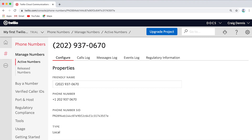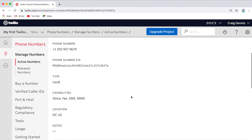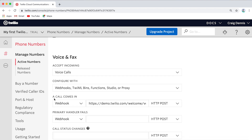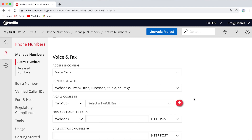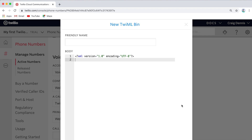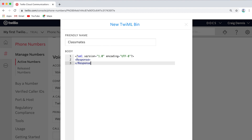Let's make our phone call say something when we call it. So what we're going to do is when a call comes in, it will run code that we write. We're going to create what is known as a TwiML bin, which is basically just a place to save our code online. I'll come in here and go down under Voice and Fax where it says 'A call comes in,' and I'm going to change this to TwiML bin. I'm choosing TwiML bin from that list and we're going to create a brand new one by clicking the plus button. Now we get to name it. Let's name it 'classmates.' All TwiML begins with what's known as a Response, so I'm going to add the first tag: Response. What I like to do is always put the closing tag right afterwards so I don't forget.